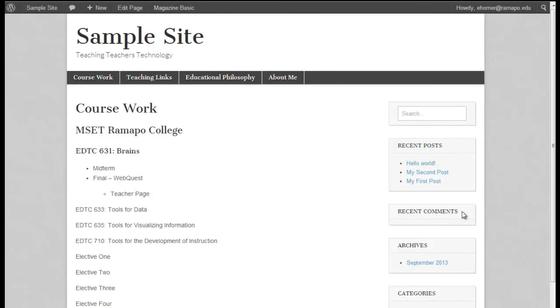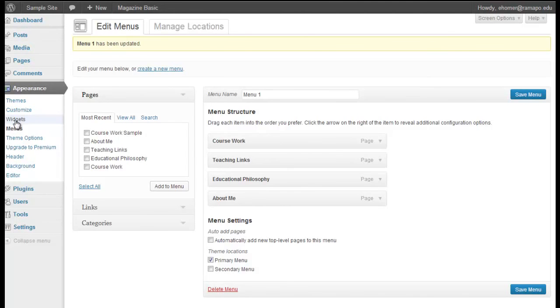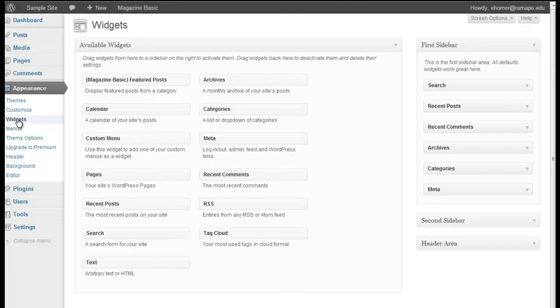The next thing I want to do is I want to take care of some of these widgets over here on the right side. I'm not allowing comments on my site, so I certainly don't need that. I'm not working with posts on my site, so I don't need that. Don't need the categories, don't need the archives, and don't need the meta. So there's a lot that I'm going to be taking away. In order to do that, I'm going to come over here to the left side on my dashboard and go to widgets.